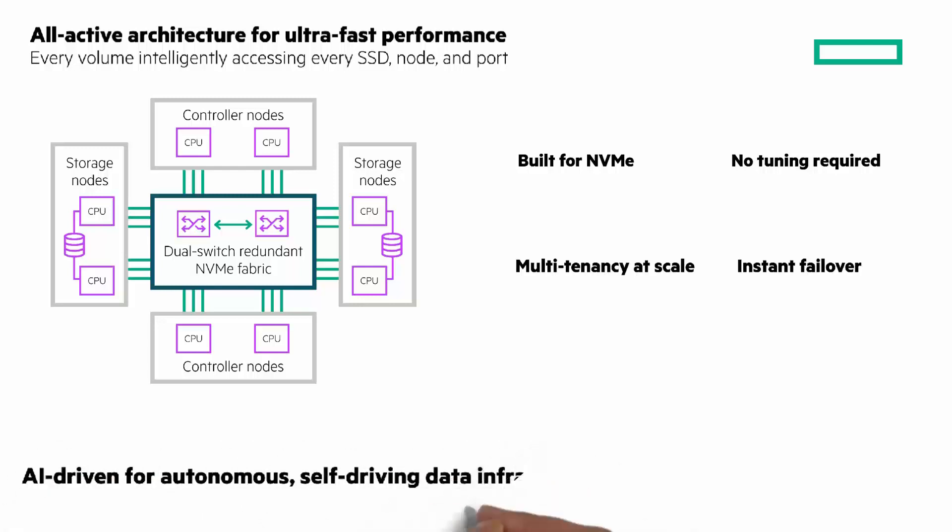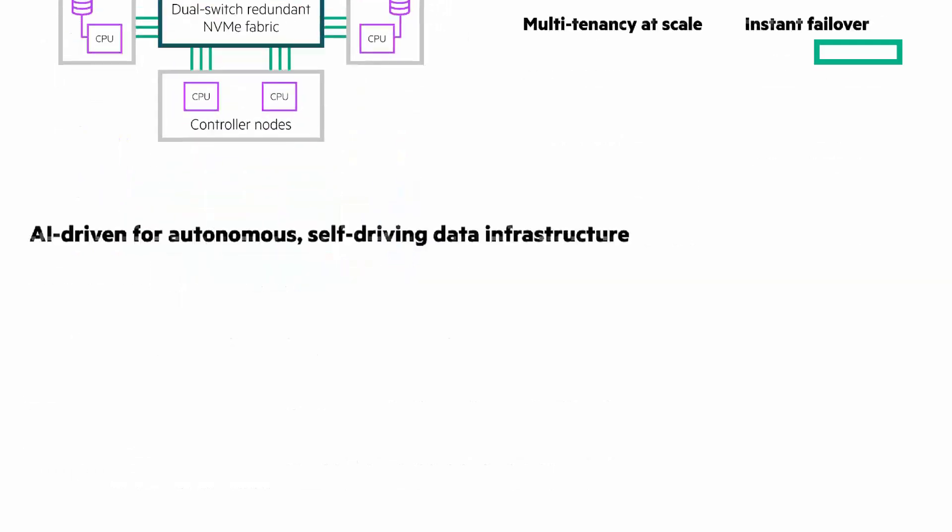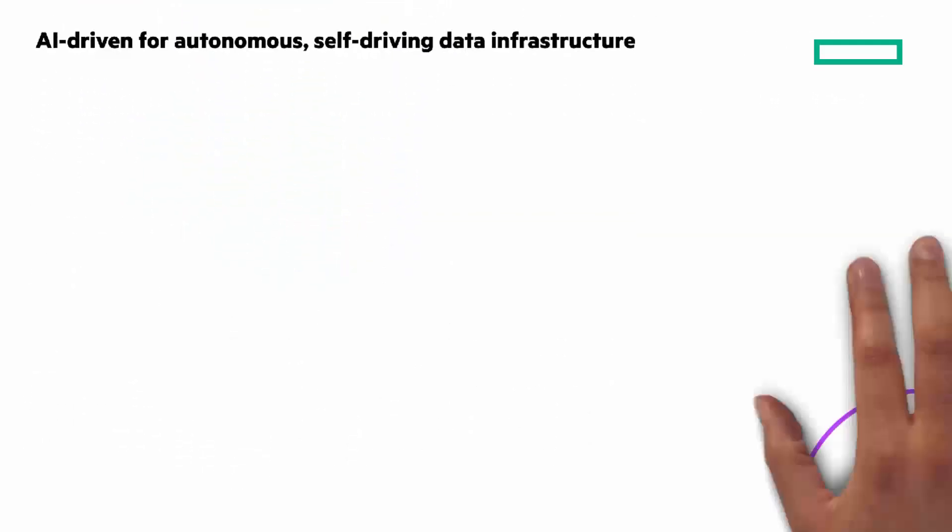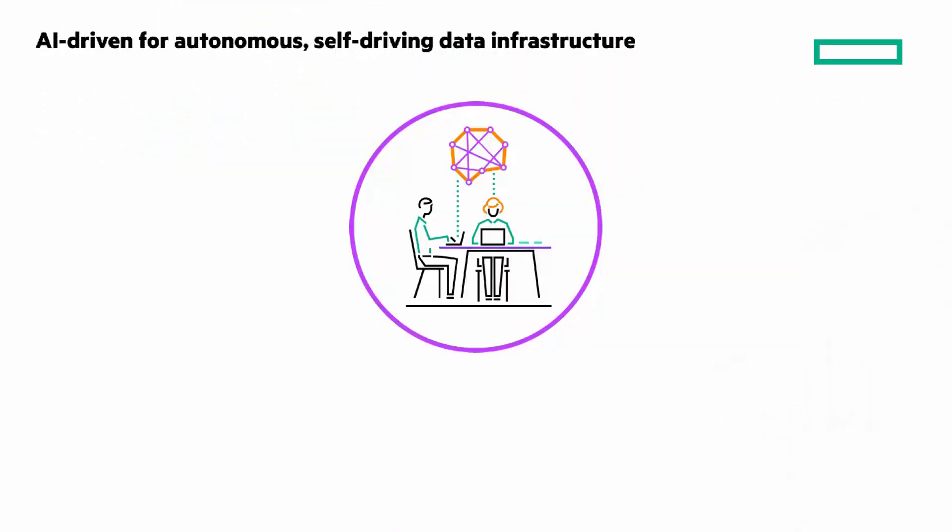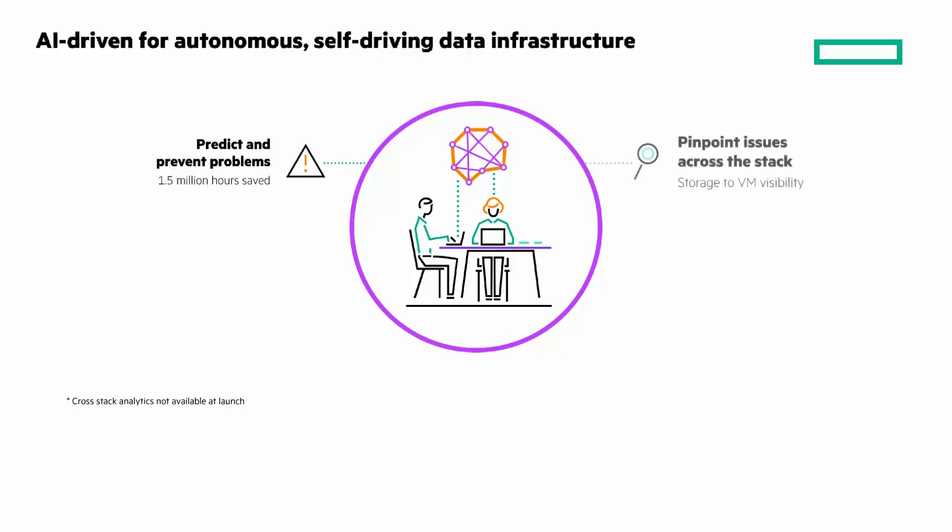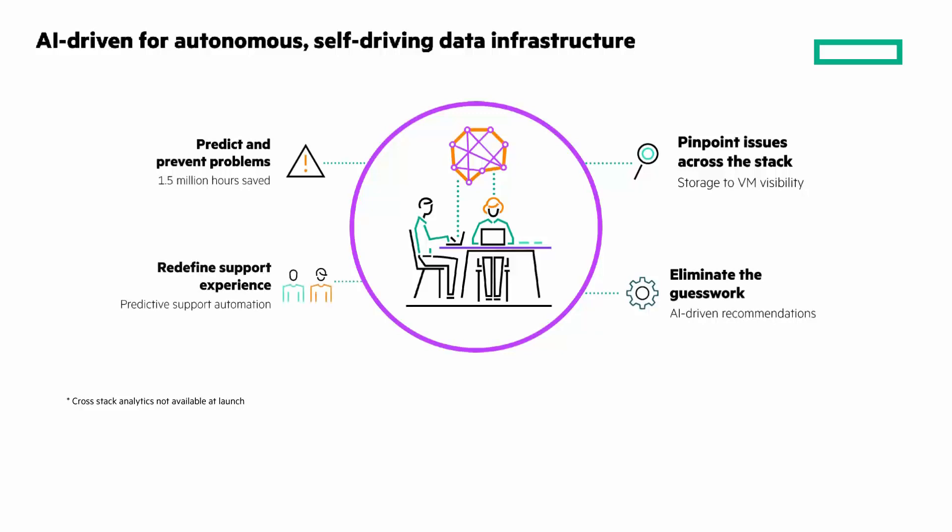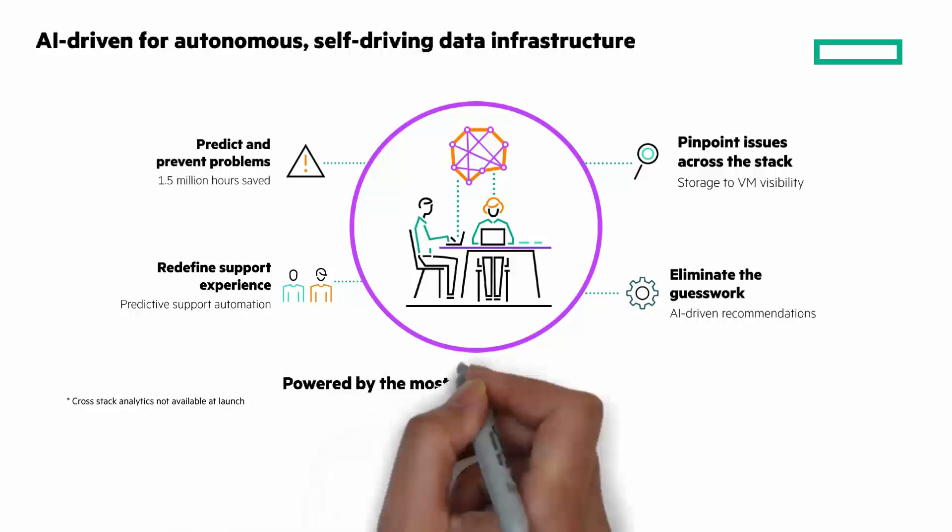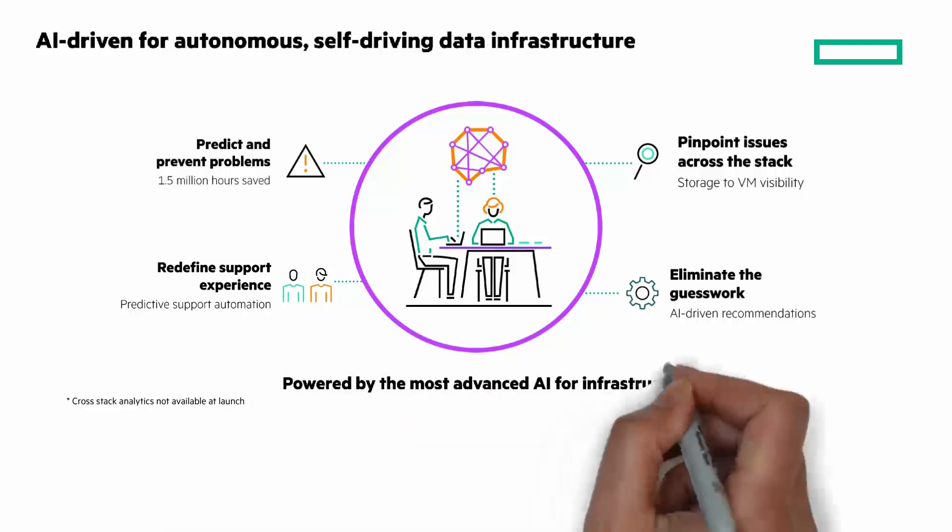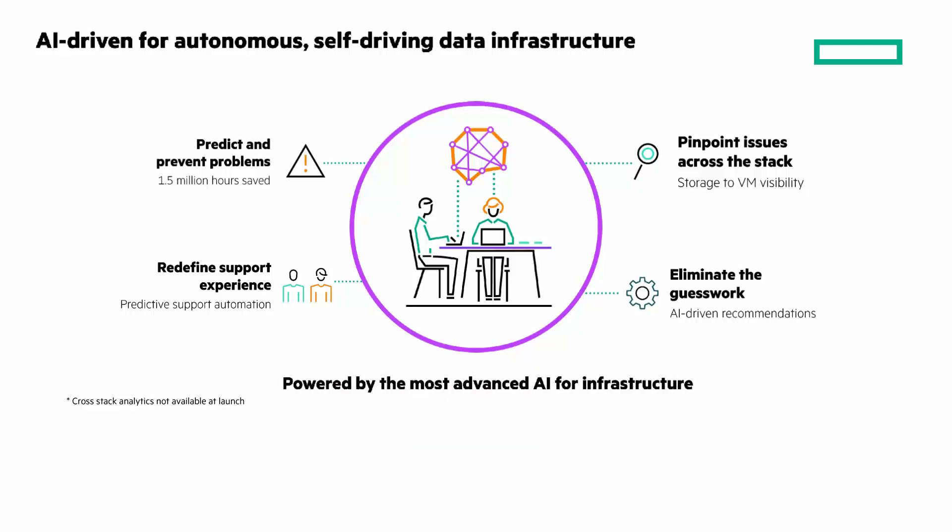And I've saved my favorite for last. AI-driven for autonomous, self-driving data infrastructure. Predict and prevent problems with over 1.5 million hours saved. Pinpoint issues across the stack with storage-to-VM visibility. Your admins can rely on AI-driven recommendations to take the guesswork out of managing data infrastructure. This ultimately results in a redefined support experience driven through predictive support automation.